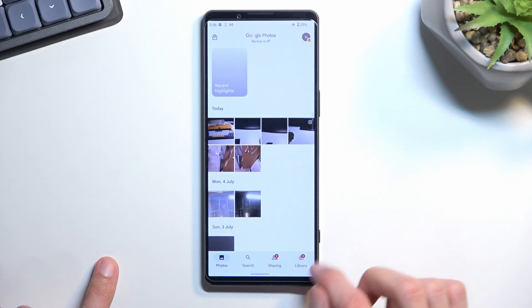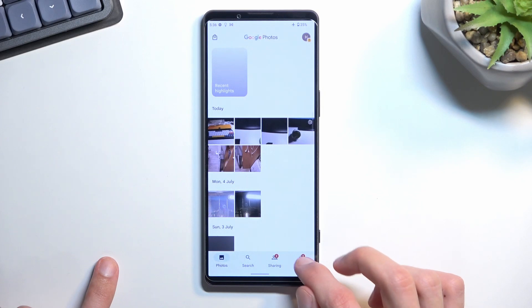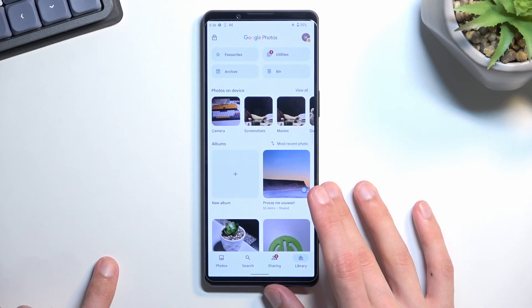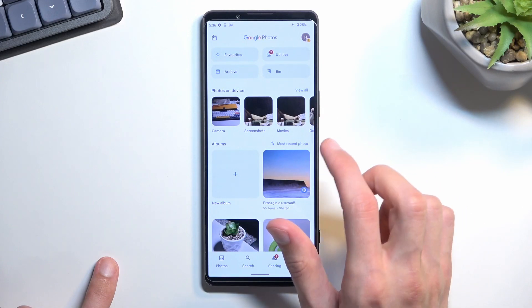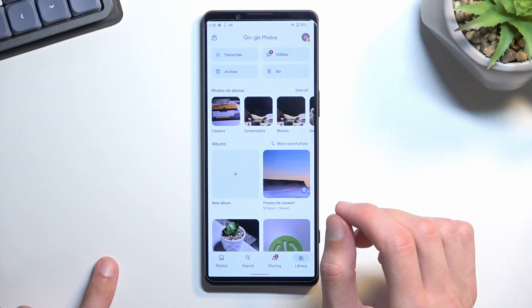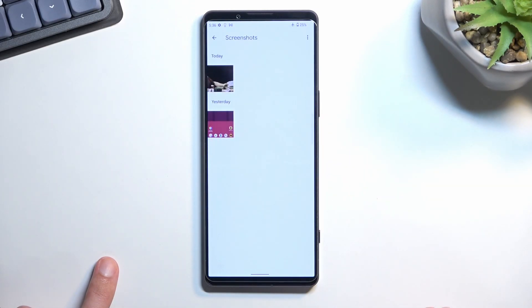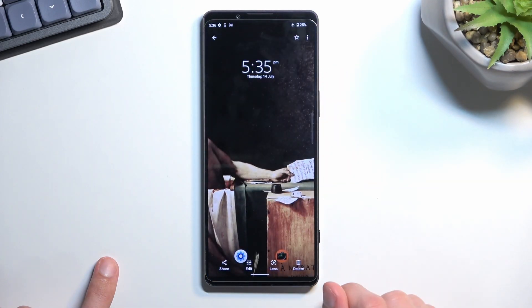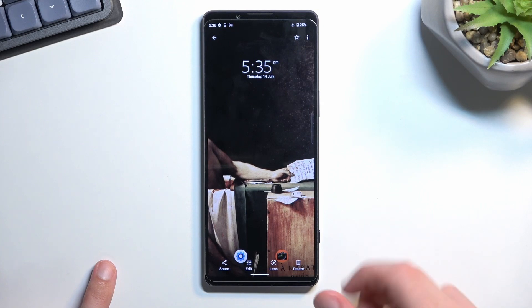It will be located in the library. Navigate here and you should find a folder — or album, however you want to call it — called Screenshots, which you can see right here. In here you will find all the screenshots that you have captured over time, and only the screenshots.